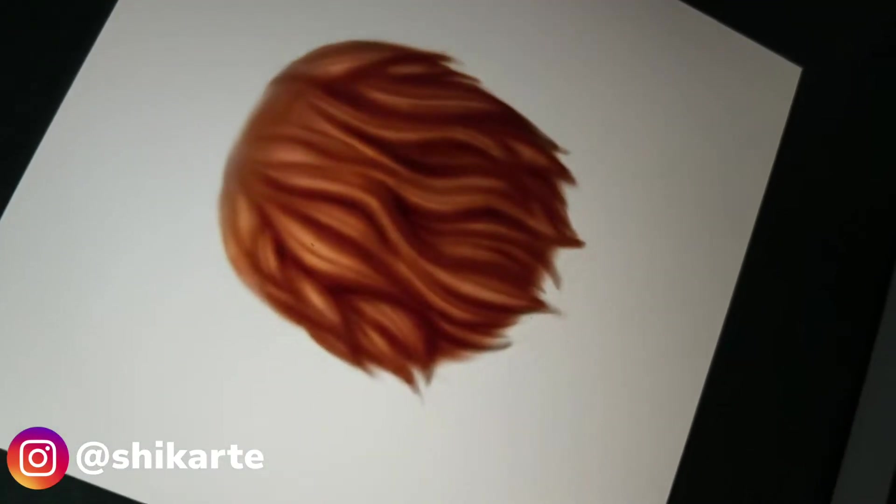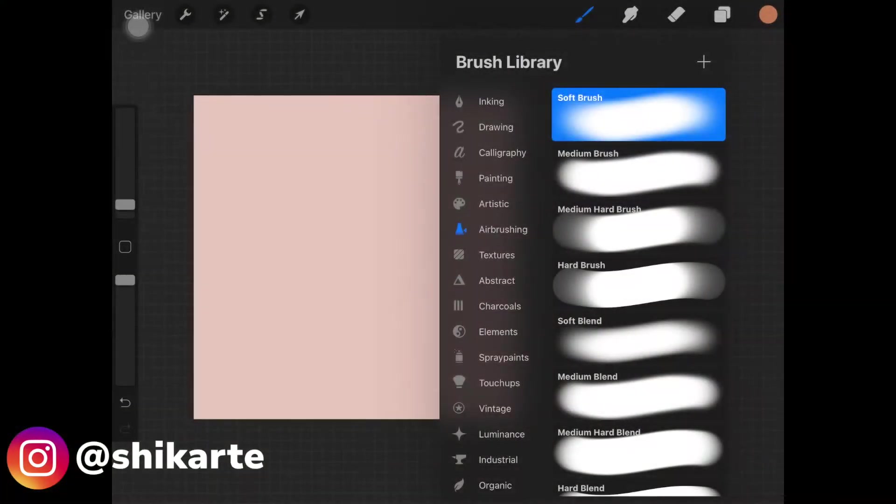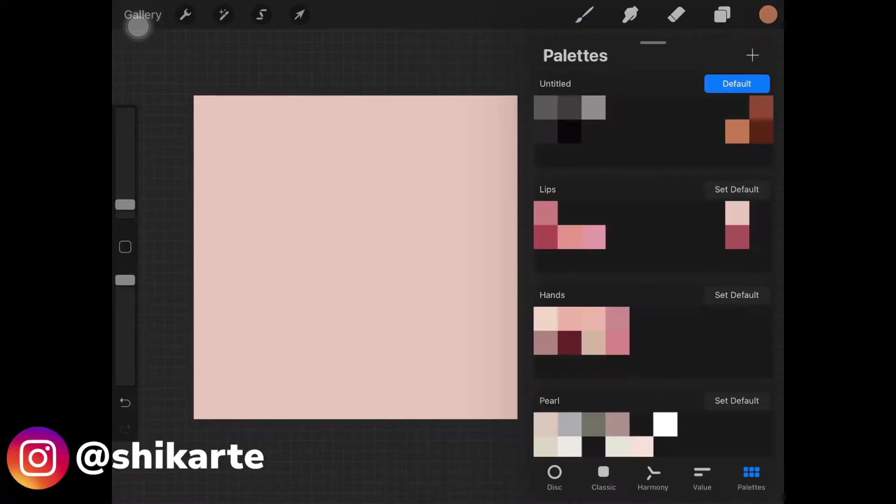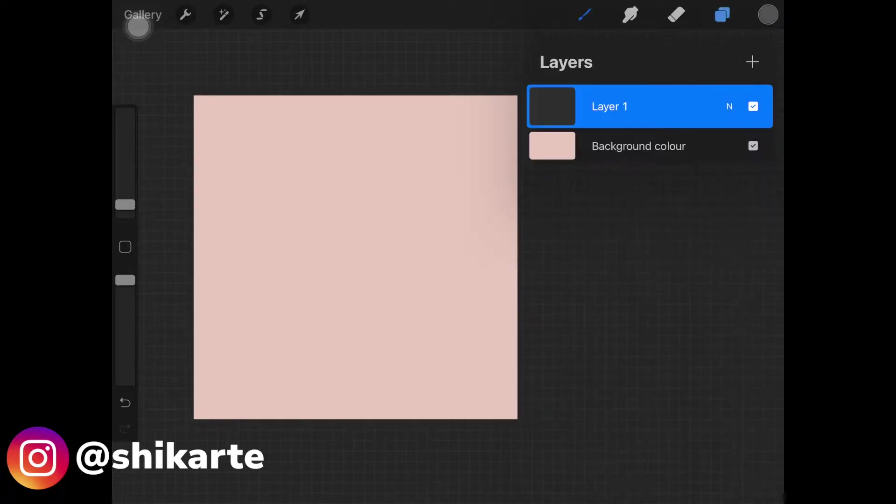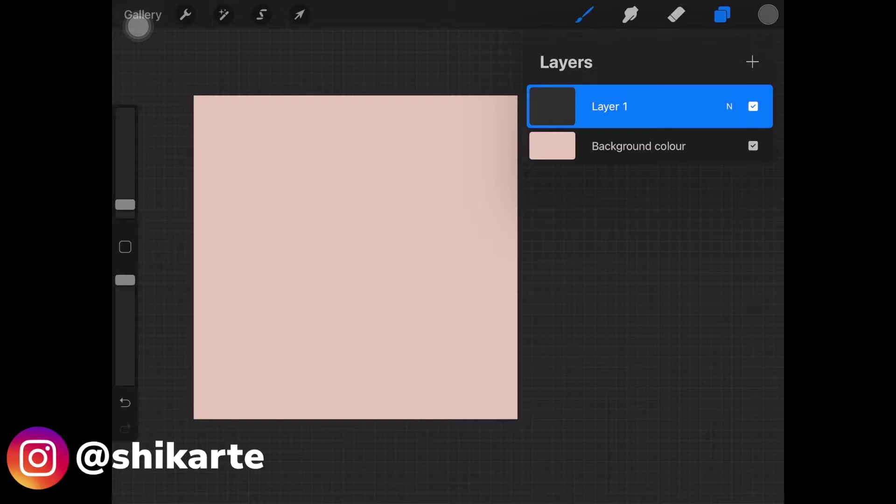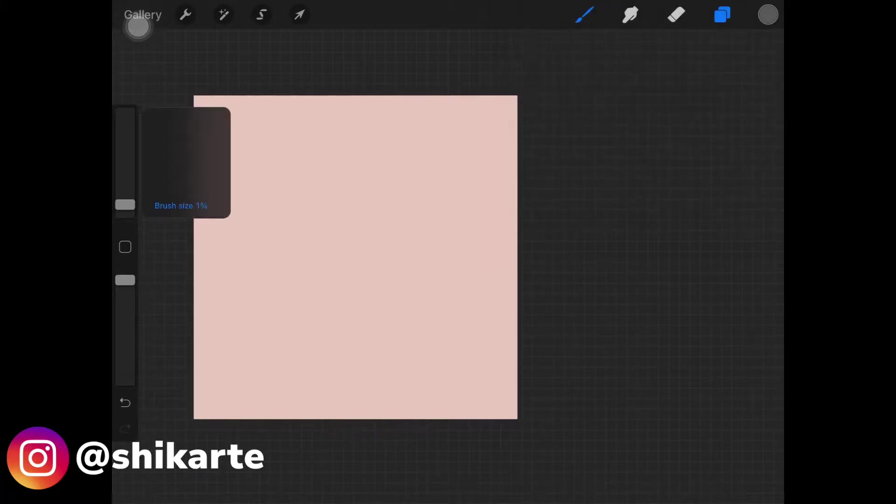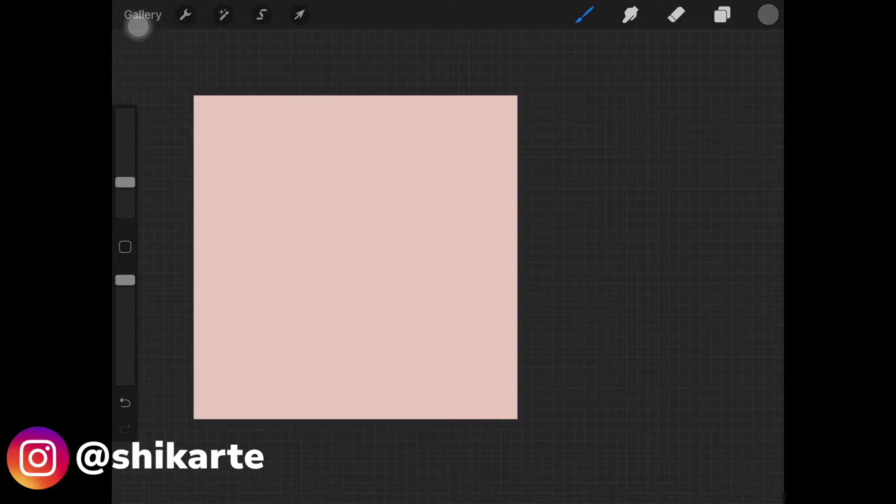To start off with, I'm using soft airbrush and I'm using this gray color. I'm creating this circle. Instead of an animal, I'm just creating this circle just to show you guys how to create fur. If you have an animal on the canvas, just use their silhouette or shape to create the fur.